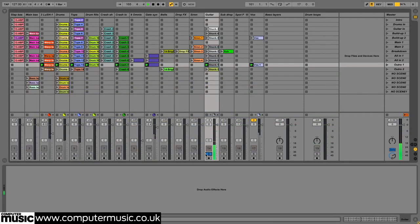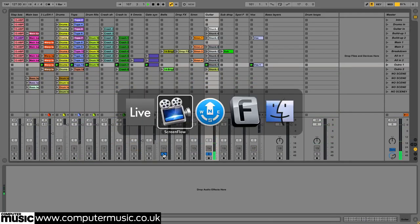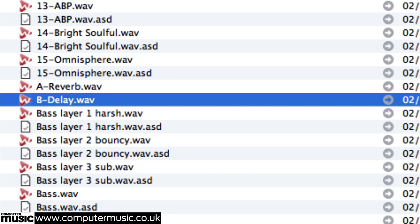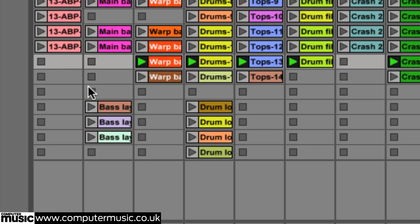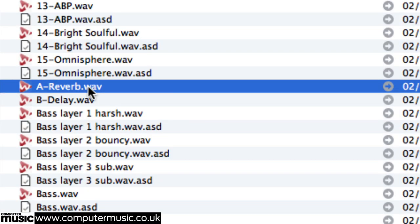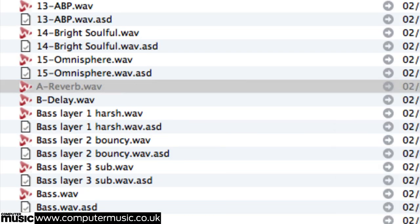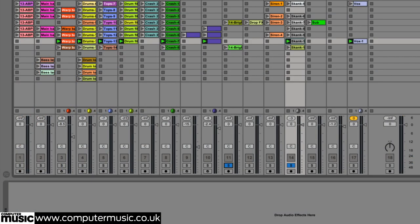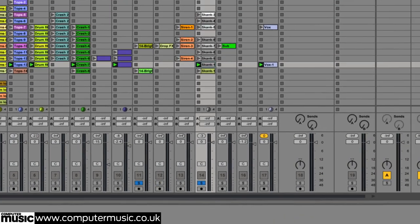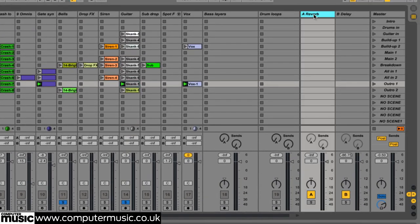In rendering all individual tracks we also exported the two effects returns, reverb and tape delay. We've not actually loaded them back in since we prefer to keep the send effects running live, giving us the option of sending other tracks to them should we feel the urge. To achieve this we simply mirror the send levels on the rendered versions of the original tracks. In this particular case there are only two of them,